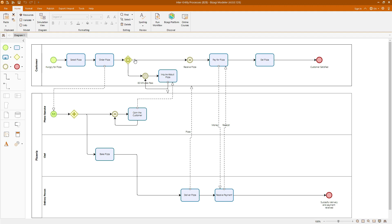This example will not only help us understand inter-entity interactions, but also provide a clear visual representation of how different BPMN elements come together to model complex real-world processes. By working this diagram, you will gain a deeper understanding of how entities communicate and coordinate within a process, further enhancing your BPMN modeling skills.